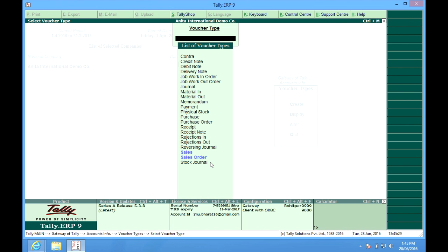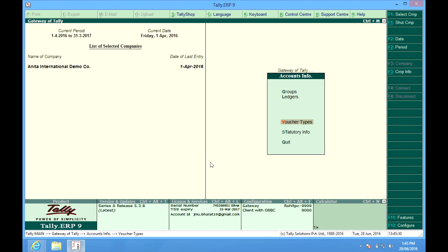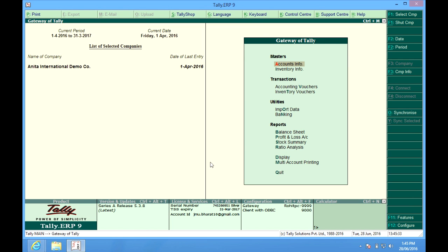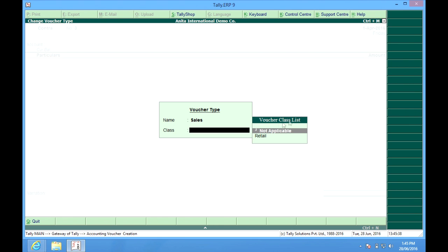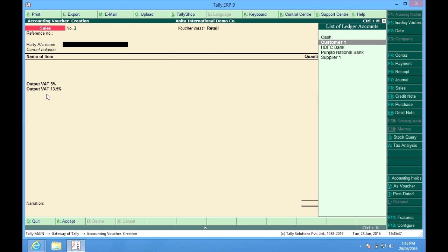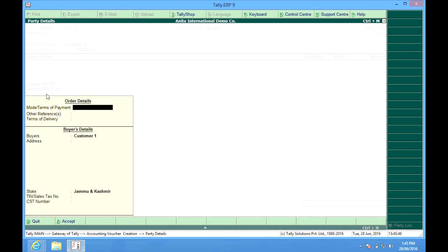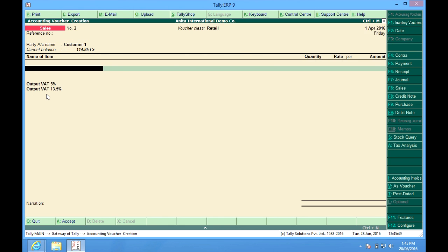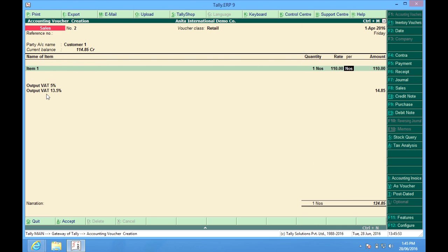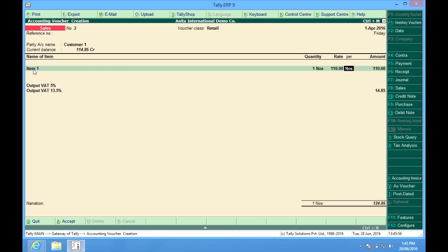Let me show you how this class will show while making a voucher. So for sales, I press F8. It asks me whether I want to choose this class. I choose retail. Template has been created here. I sell to customer 1. Item 1 piece. You see, actually in this item,